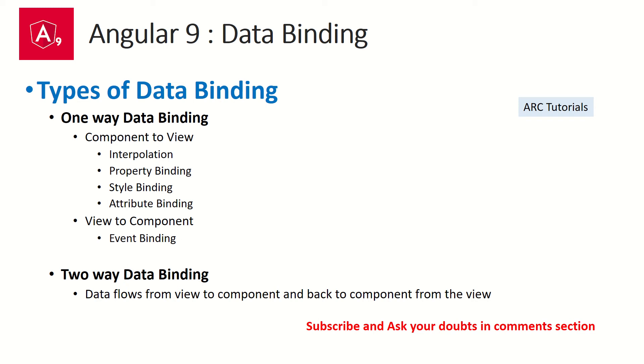So we will learn how to send data from component to template using interpolation. So that's one-way data binding. That's one of the technique of one-way data binding. In the next episodes, you will see that we learn about property binding, style binding, attribute binding, which are all part of one-way data binding.